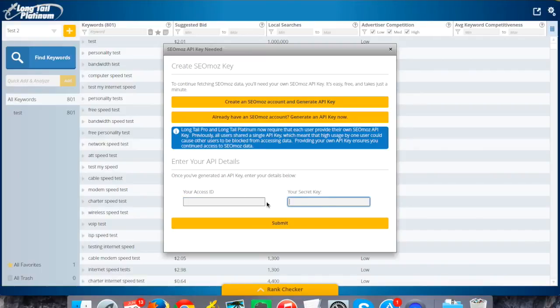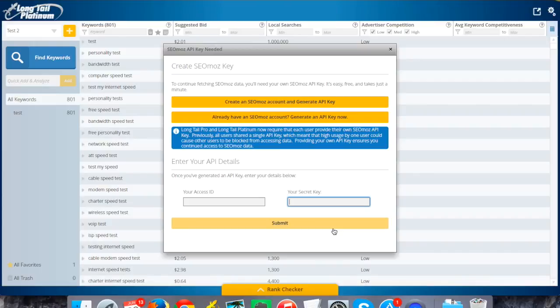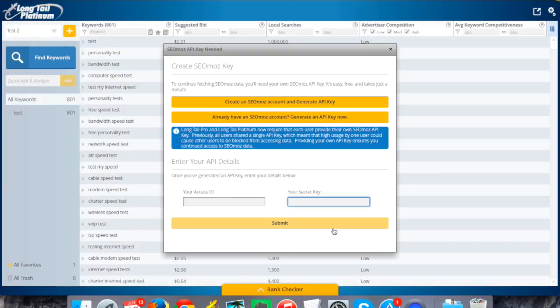So again, this is going to be unique for the user, but you would just copy and paste that from the screen I showed earlier on your Moz account, hit submit, and it'll save that in the system. And again, these are both one-time things. So each time you sign in in the future, that stuff will already be saved for your account and you can just get in and start generating and analyzing keywords.